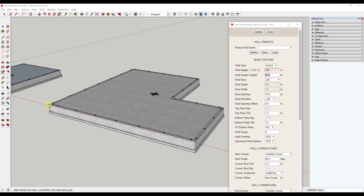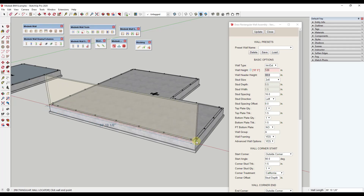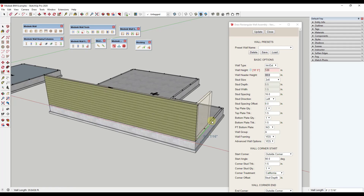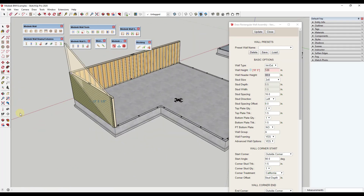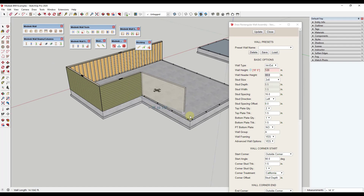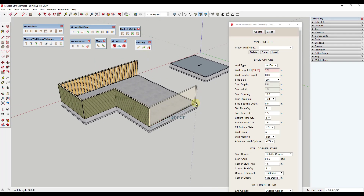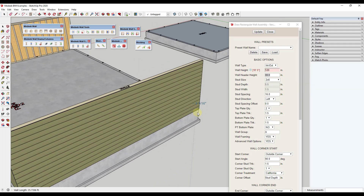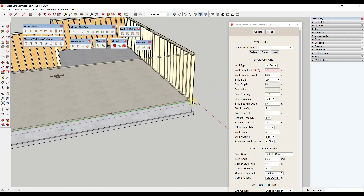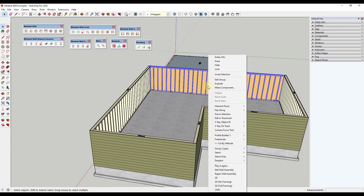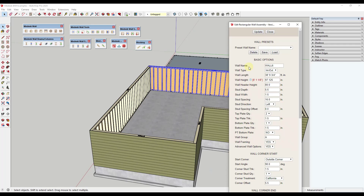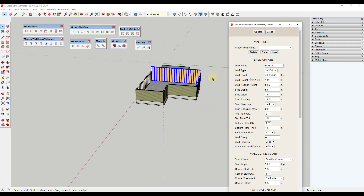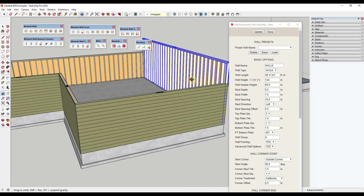Now let's start clicking to place our wall. I can click from here to here to set it — notice how easy it is to place. This wall comes in with framing and sheathing, all the things you need for your building exterior. We can right-click on the wall and adjust it, editing the wall assembly. Let's say we wanted it taller — instead of 120 inches, let's do 144 inches. Click update and notice how that selected wall gets taller.